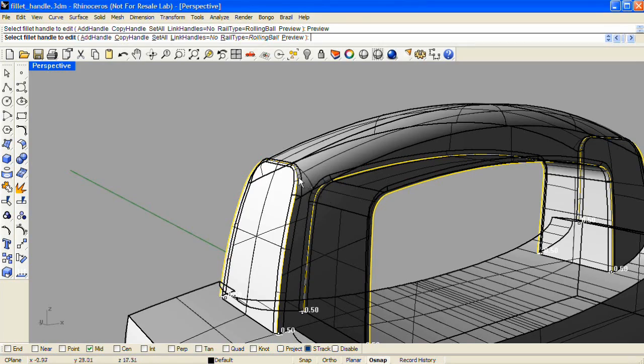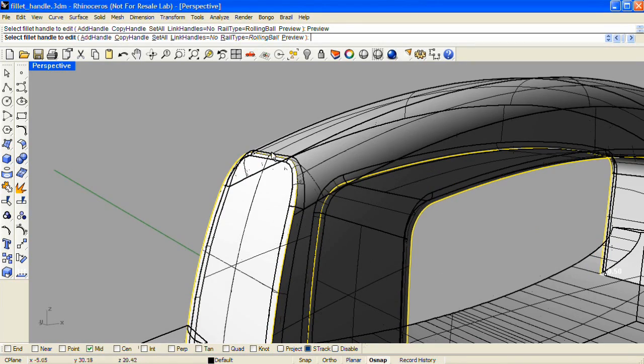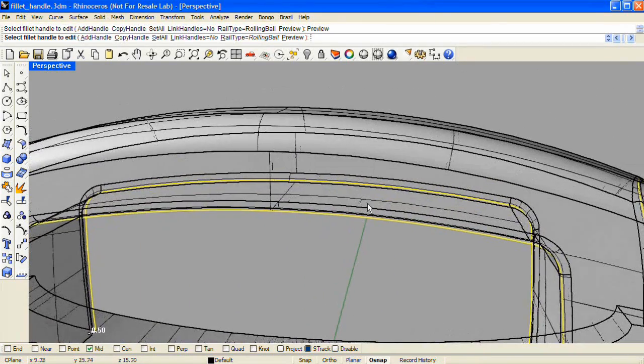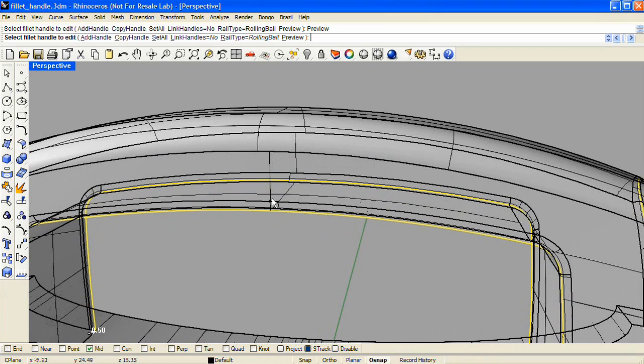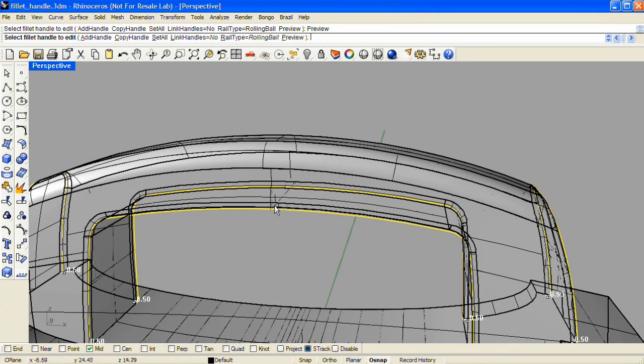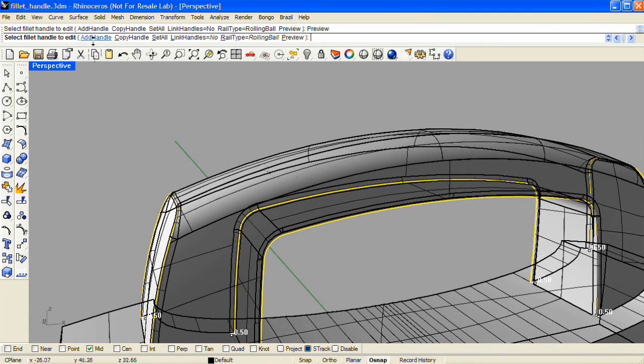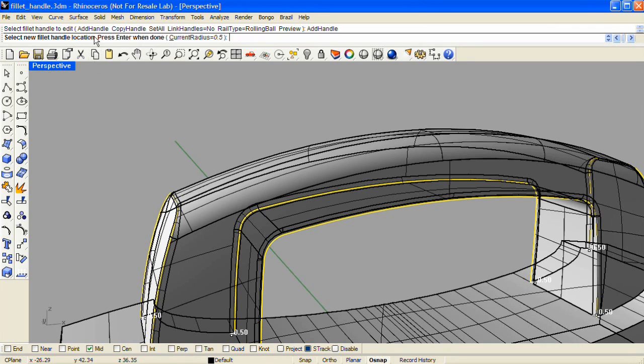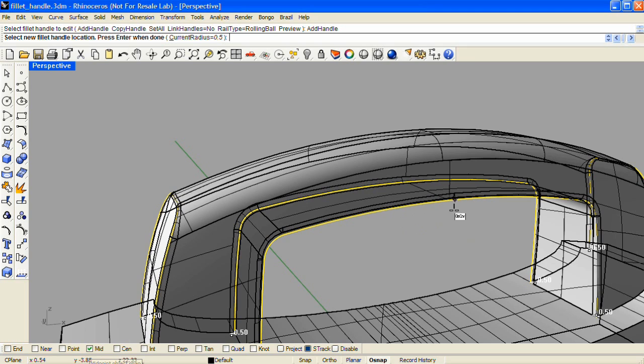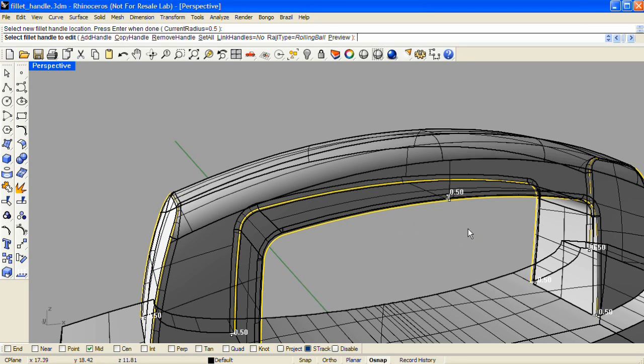But I would like a larger round on the top edges and also in the middle of the handle. So I'm going to click Add Handle up in the command line. And with my mid object snap on, I'm going to drop a handle in that midpoint and Enter.